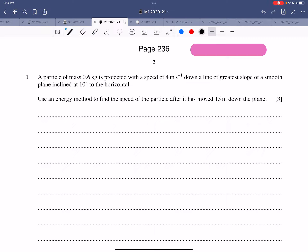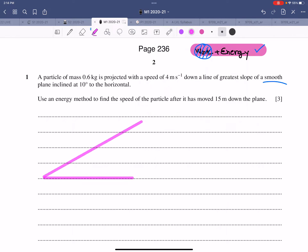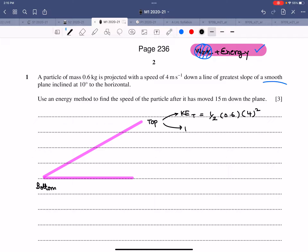This question is about work and energy. Since it's a smooth plane there is no friction, so it's simply about the principle of conservation of energy. Drawing the inclined plane: at the top, there is kinetic energy which is ½ × 0.6 × 4², and also potential energy, which is m·g·sin(10°).